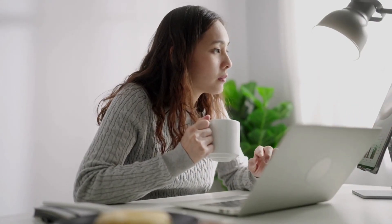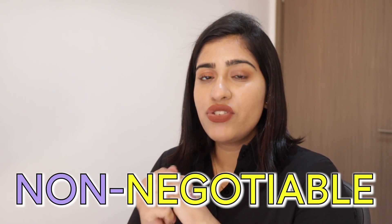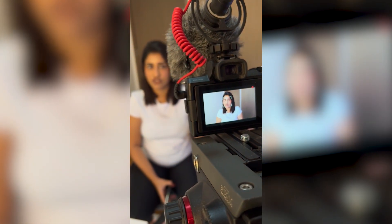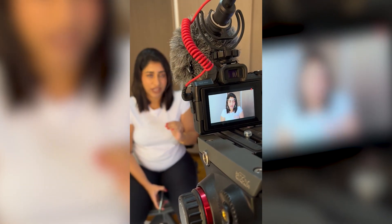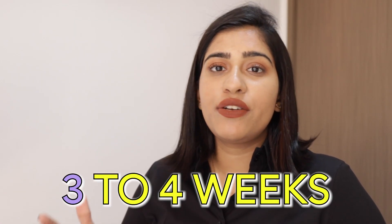Then I also have another non-negotiable which is having shoot days for content where Aisha my video person comes into my place just like we're doing now and we record anywhere from three to four long-form YouTube videos and that takes care of my content for the next three to four weeks and we have two shoot days for the entire month so I will put that in place.